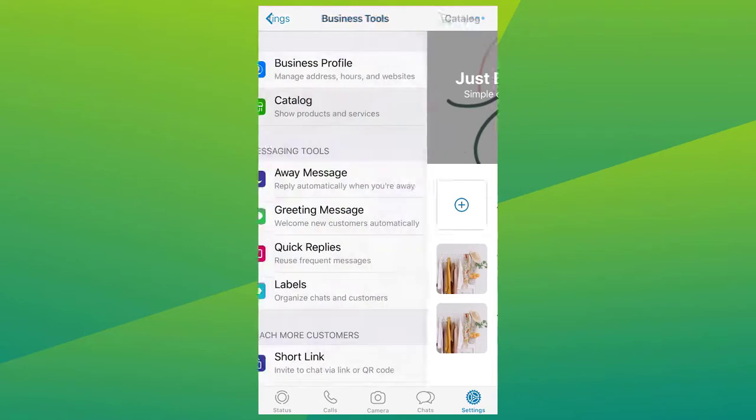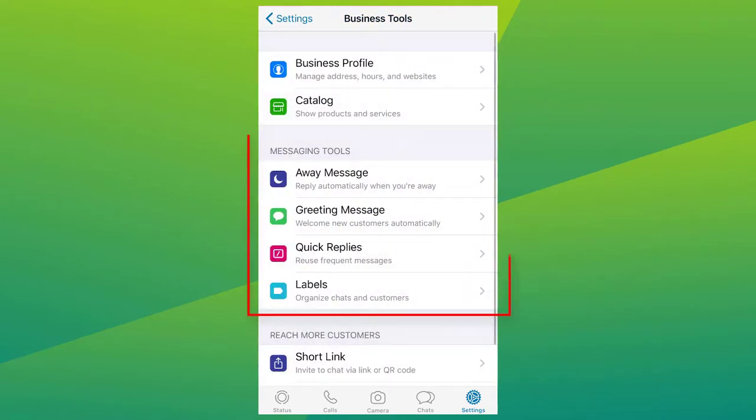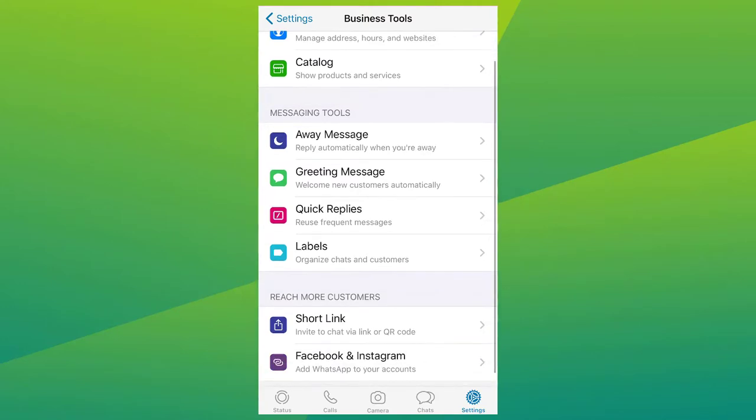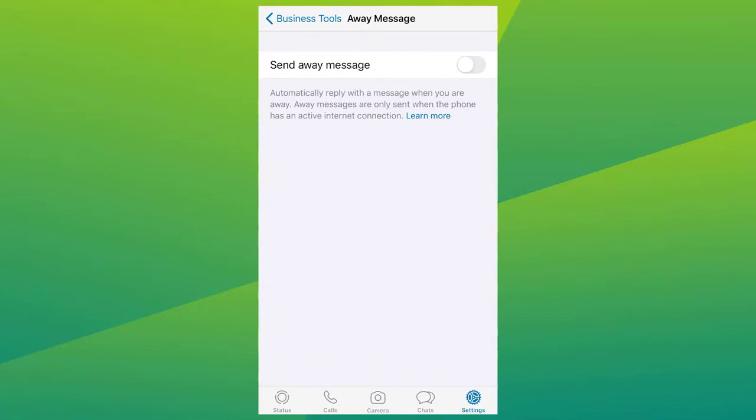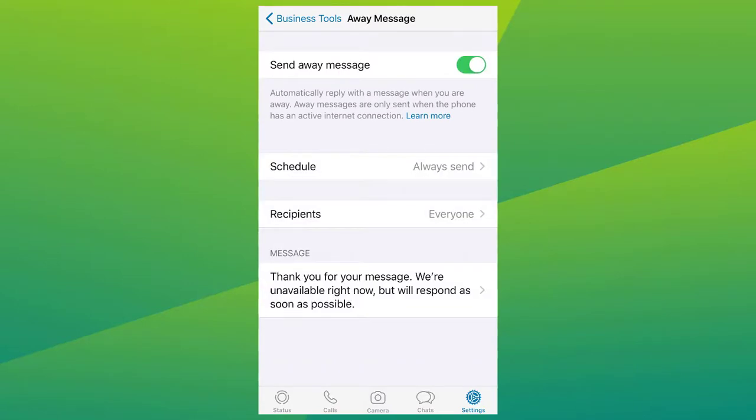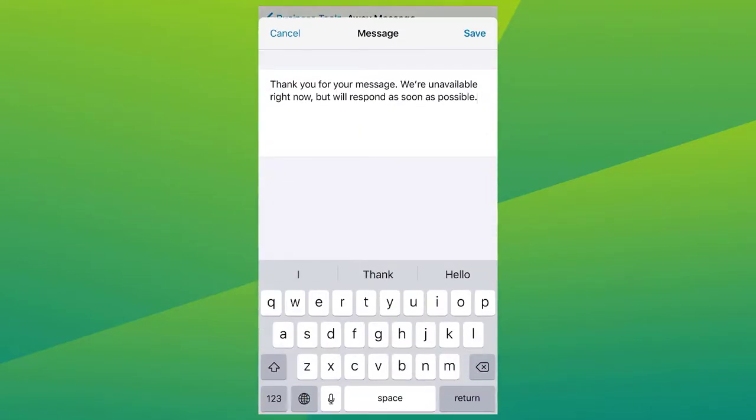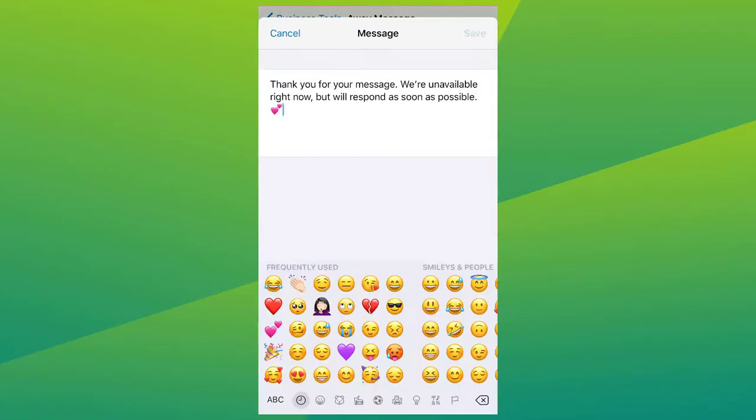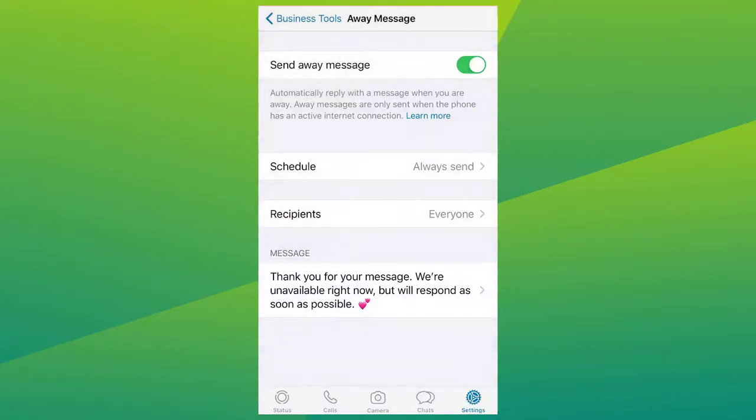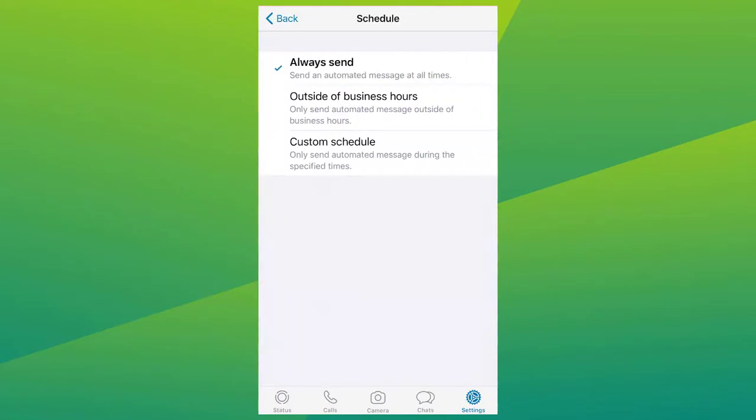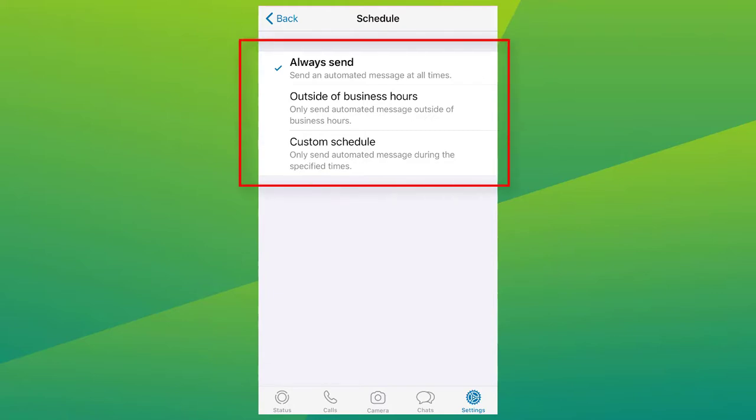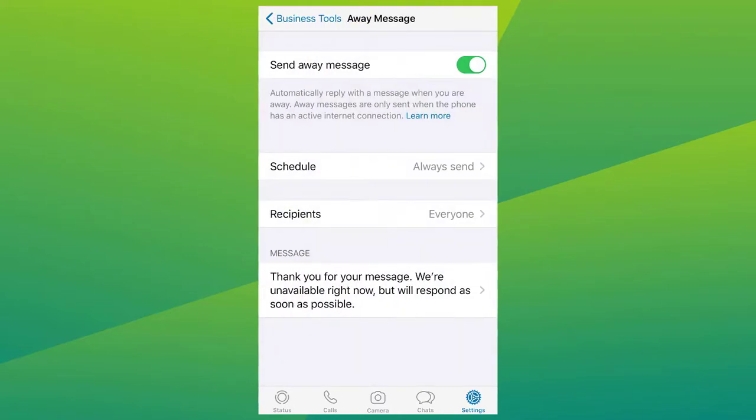Next is you have messaging tools. Away messages are like greeting messages. They send a custom message to people who are trying to connect to your company after your working hours. You can write a custom message or send your working hours. You can set up for them to activate at the chosen time. You can also edit your away message from here and schedule when you want to send this message. You can choose from always send, custom schedule, or after your working hours.